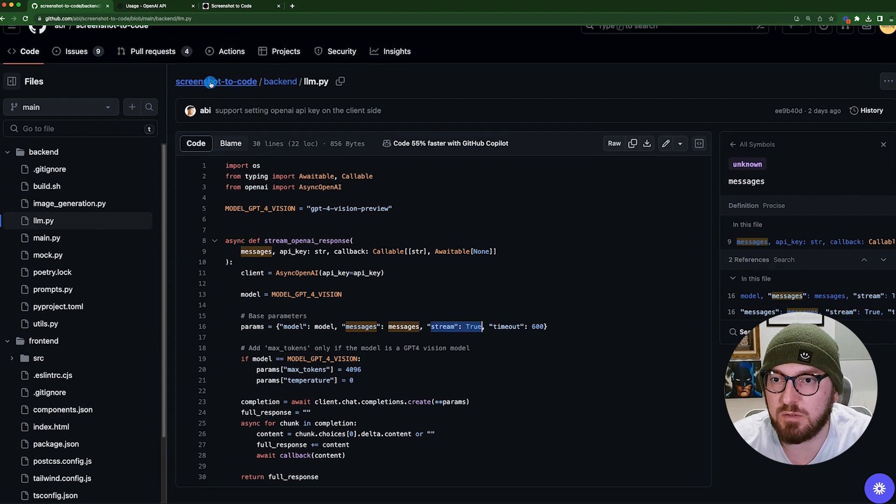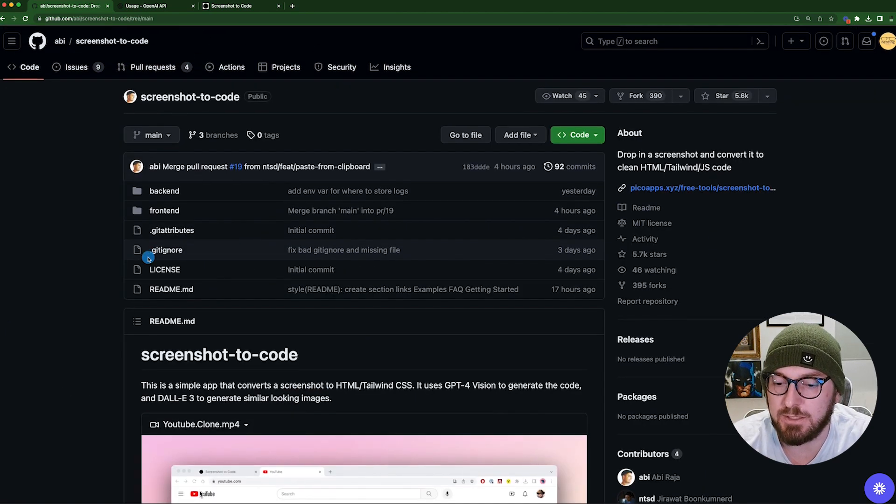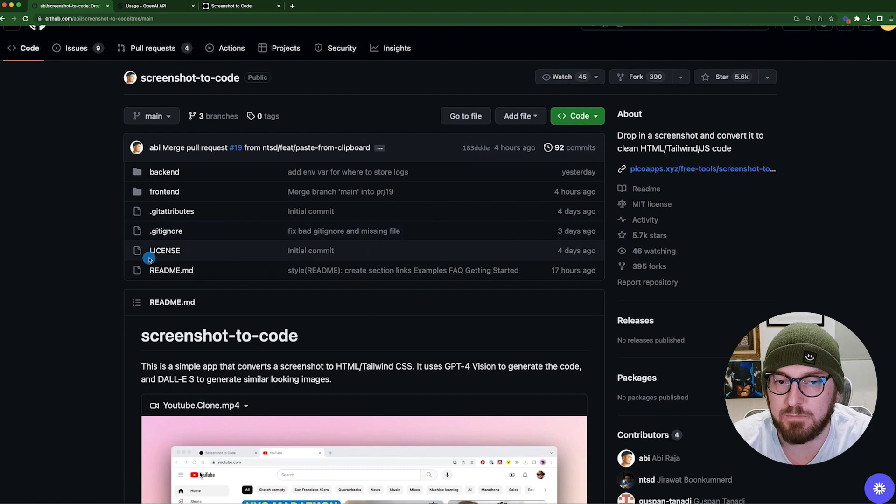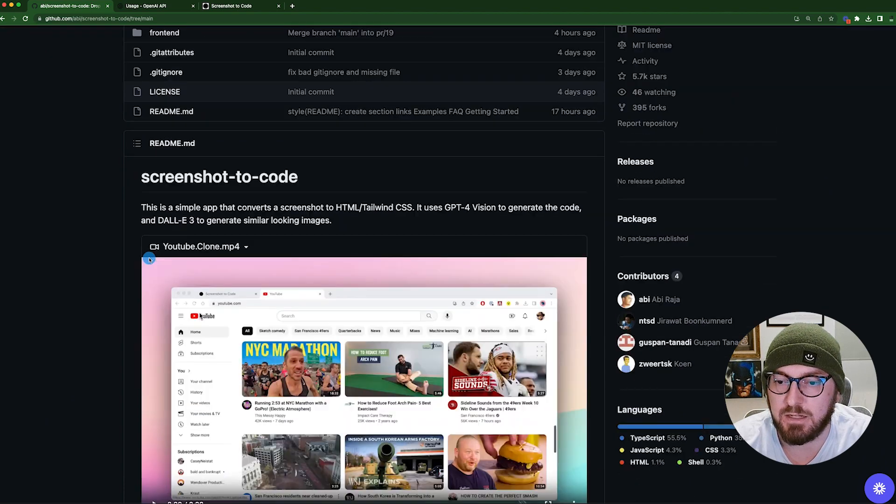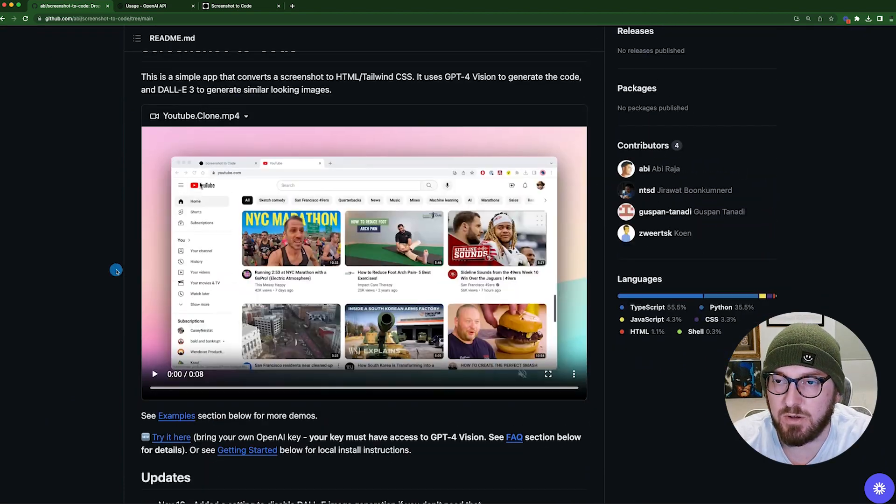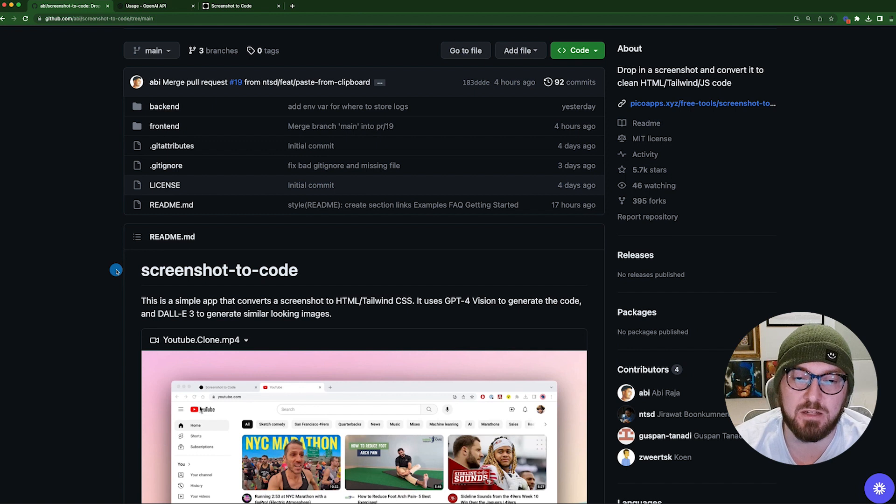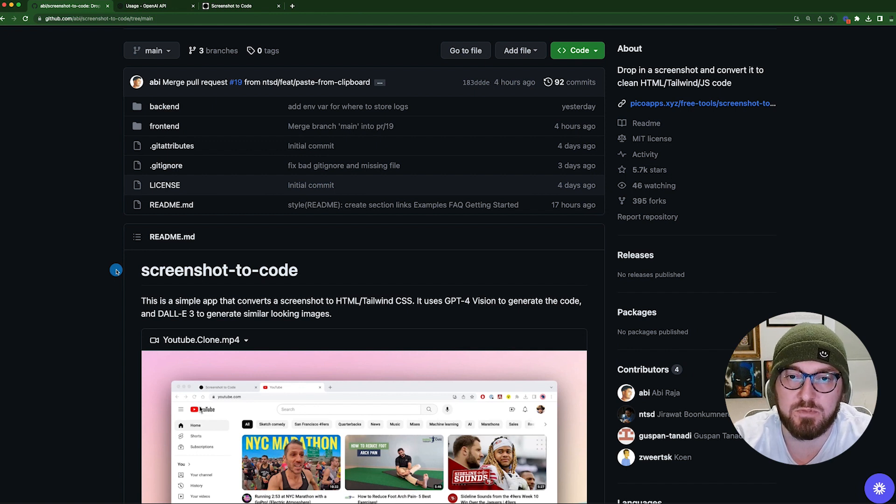So again, I thought this was a pretty cool kind of no-code solution. And with that, you could definitely expand on the prompt and really take it to wherever you want to go.